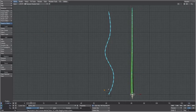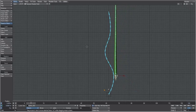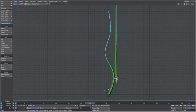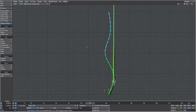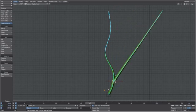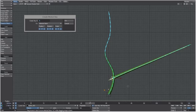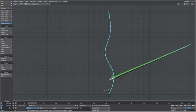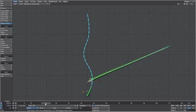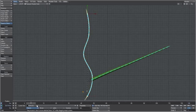Move the vine into place to where you want it to start growing. Press Y to rotate it into position, create a key at frame 0, and delete the key at frame 47.